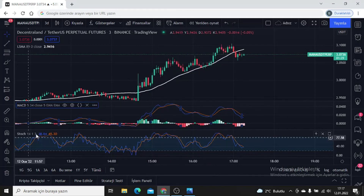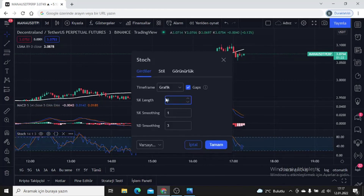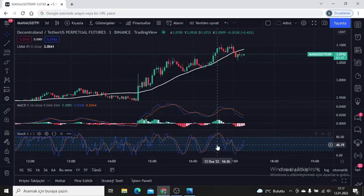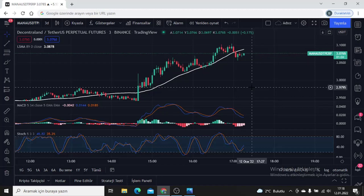I click OK. Then we make the Stochastic adjustment — this is a setting that I always use in low periods. We use it as 5, 3, 3. As you can see, I've corrected the inputs of all three indicators. Now I will try to explain which ones create a buy condition.